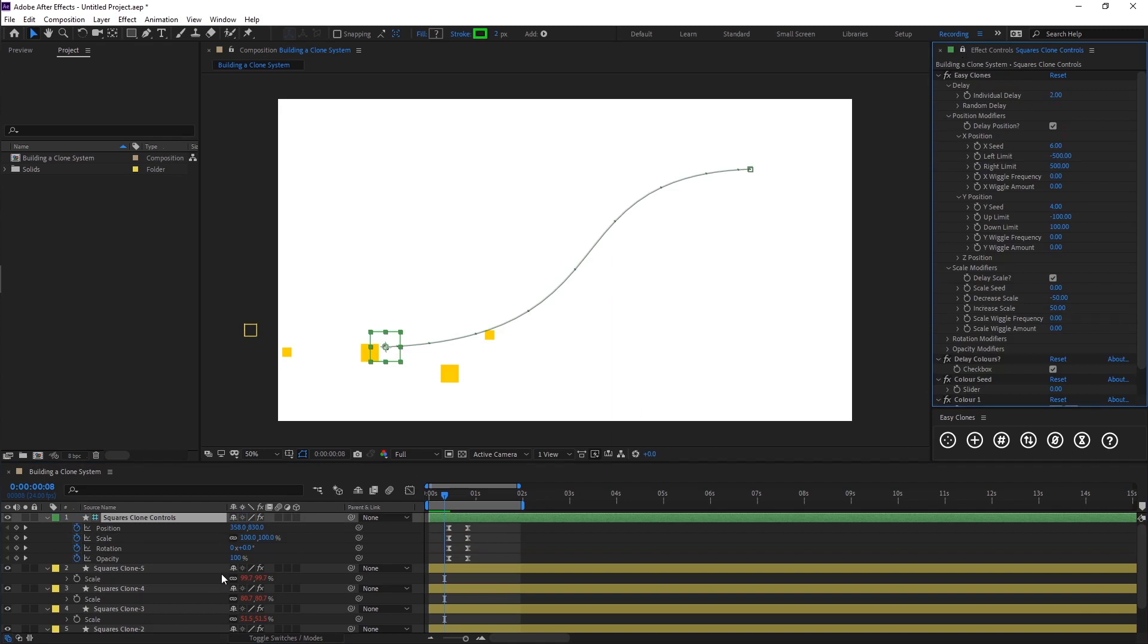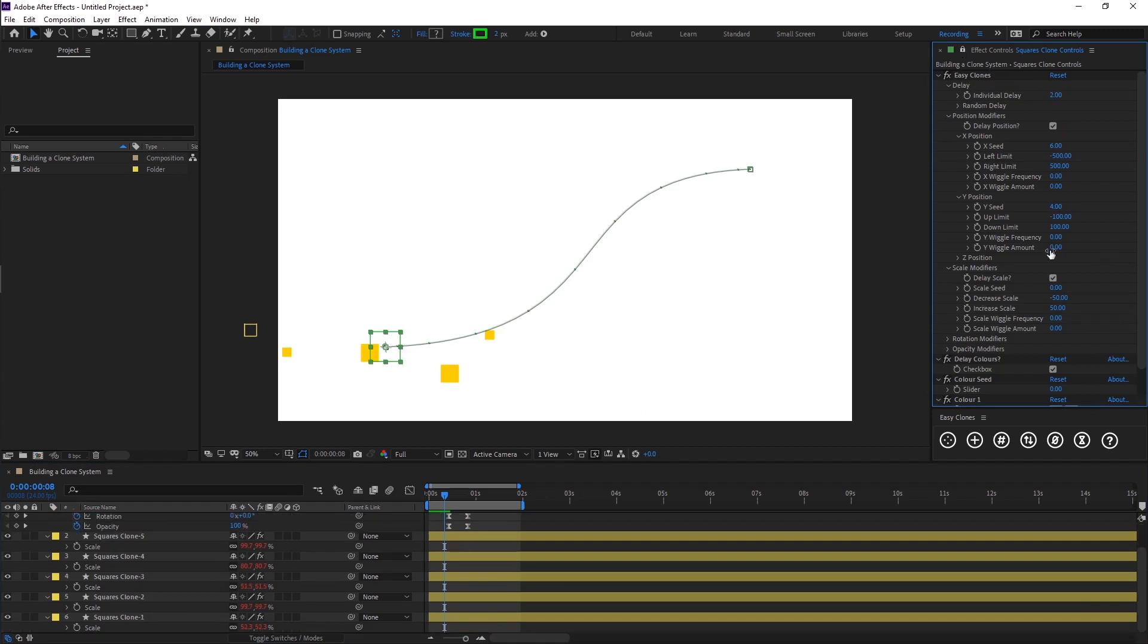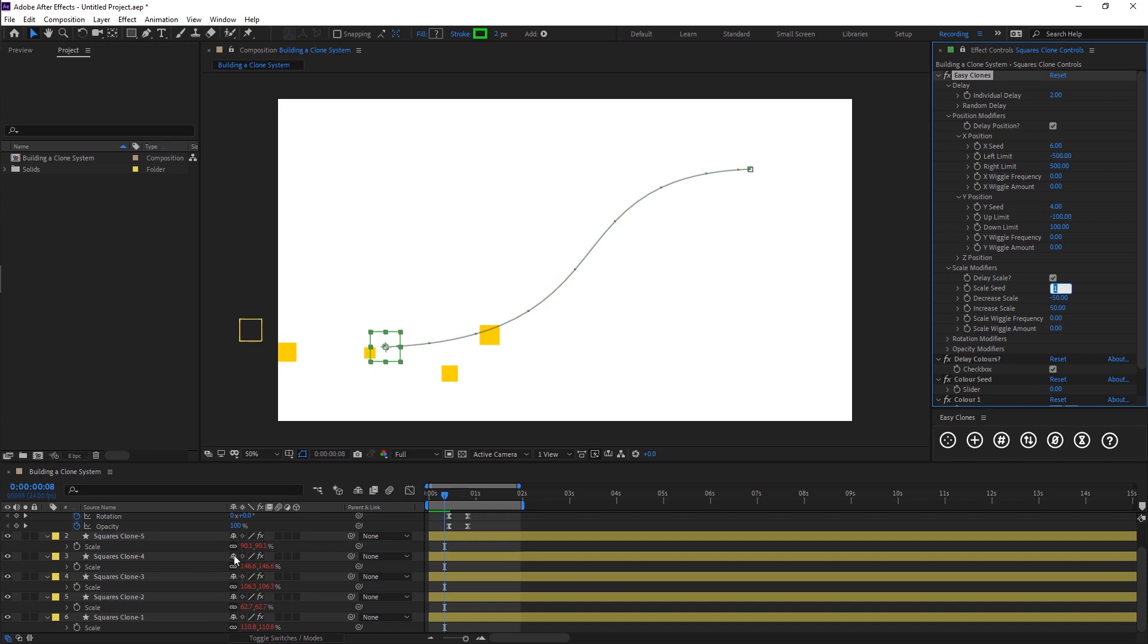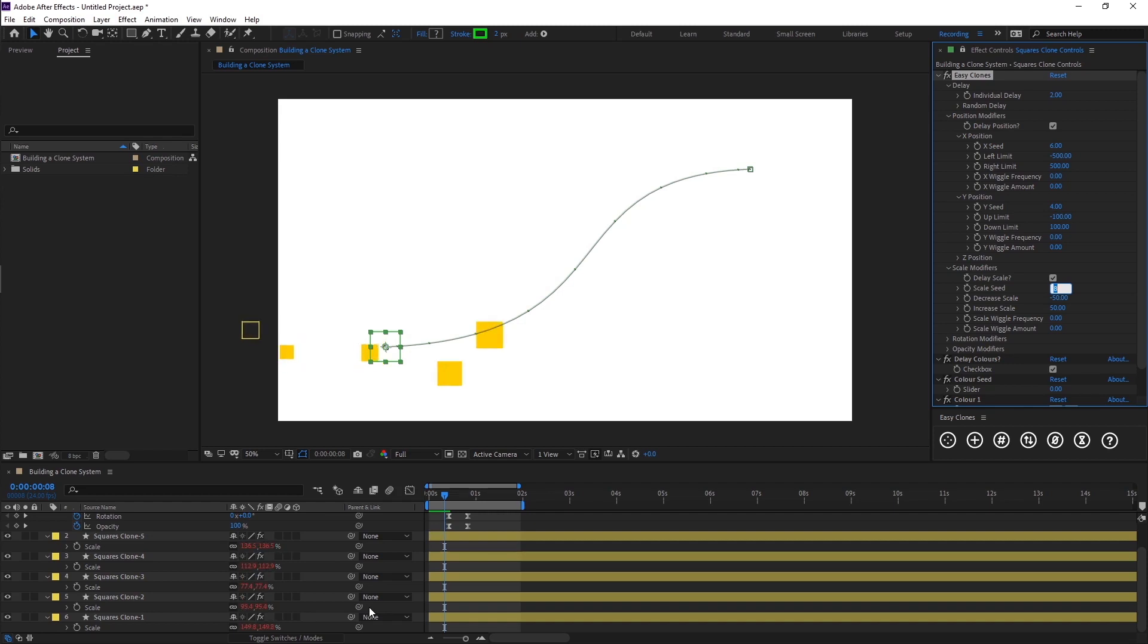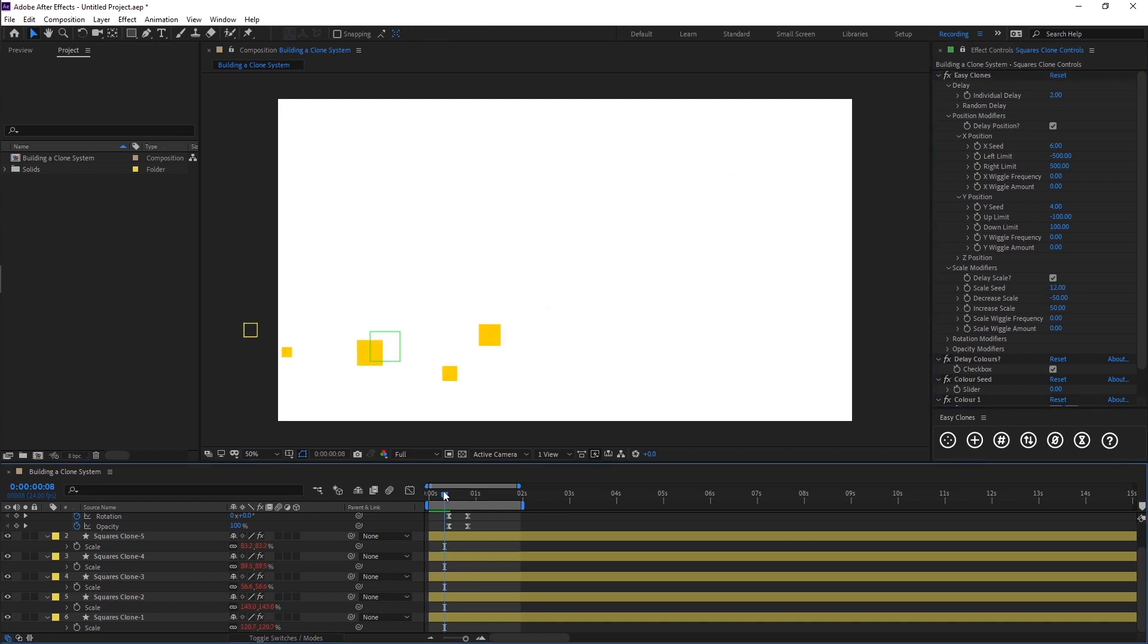If I come here and change the seed, you'll see the numbers down here will begin to change. Now you can see we've got some positive values where we're going into our plus numbers, over our initial scale here. You can see how the range works when we go through the seed. We've got even more randomness to our clone system now.